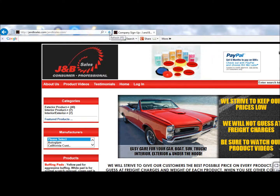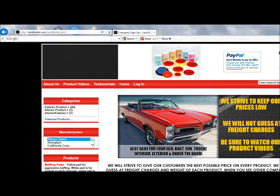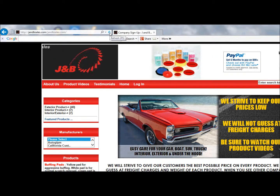I'm going to be showing you how to do this on a website I developed for a guy who does car quality care products, especially classic. I use Auto Glym and California Custom, so it's really nice products.